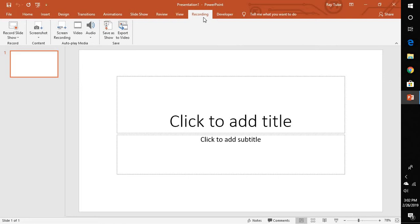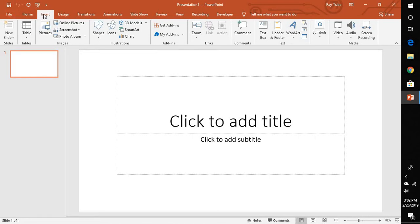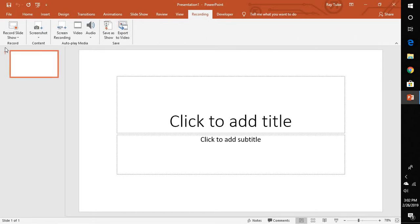Now basically what this Recording tab does is it gives you all the options which are available in the Insert tab. Instead of searching these options like video, audio, screen recording and how to convert the files, you would find all these options in the Recording tab.